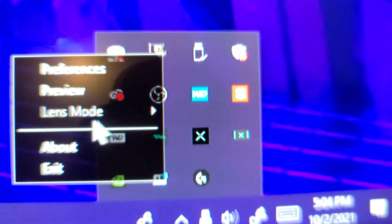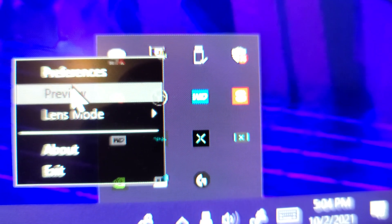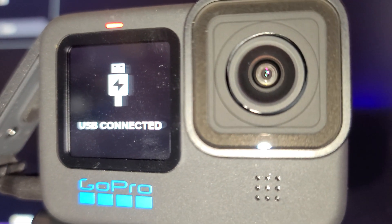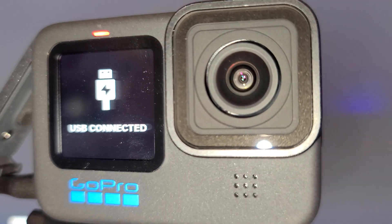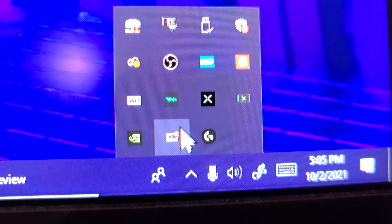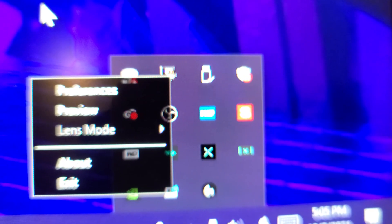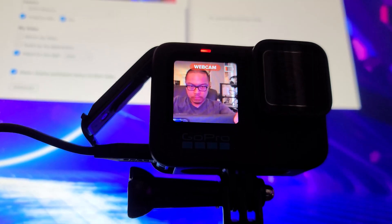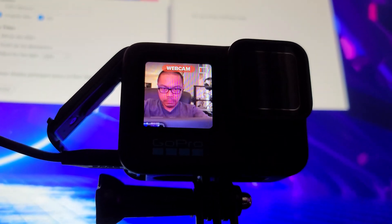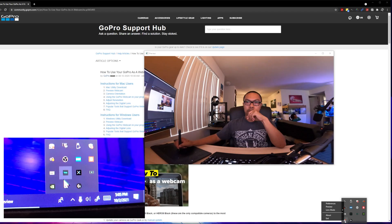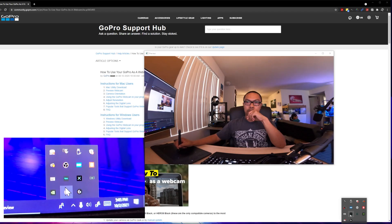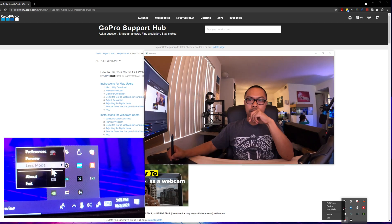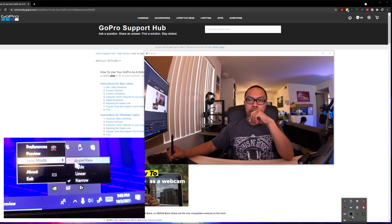Next, click the icon and click preview to check if it's working. Using the preview, you can also set the lens mode to super view, wide, linear, or narrow. Now let's test it in the Zoom application.